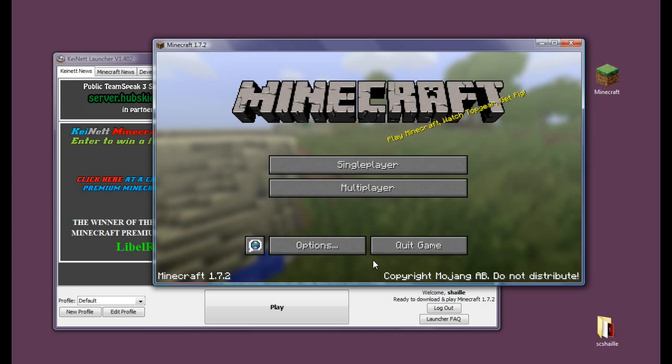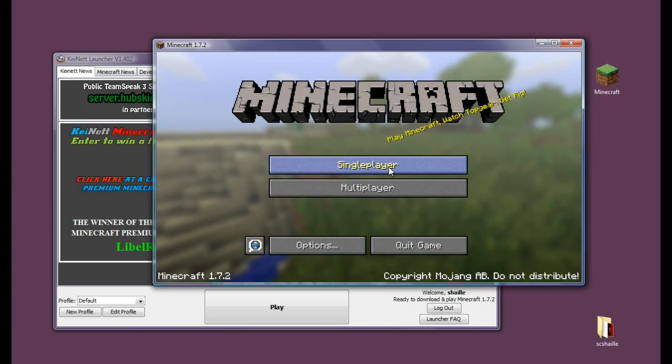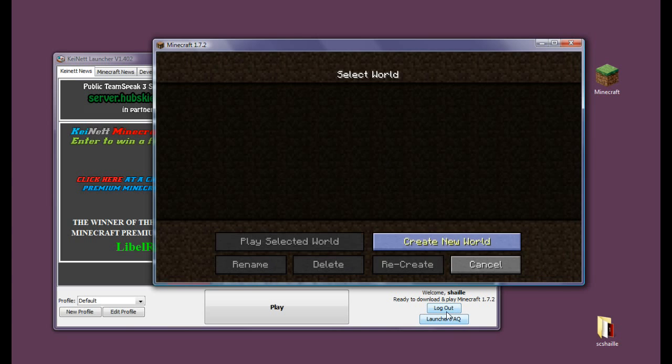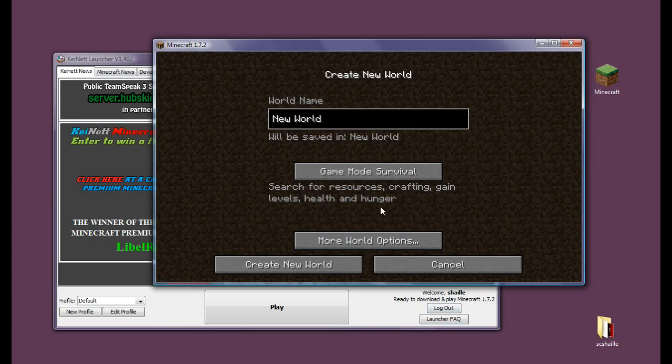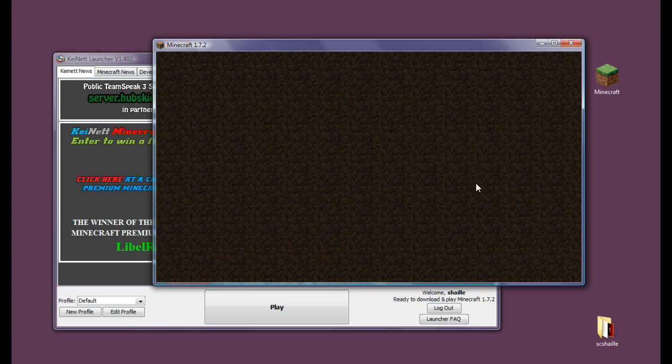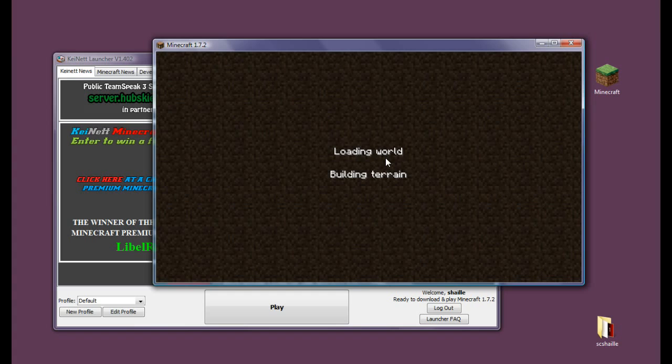Alright so now as you can see we're playing Minecraft. We can go into single player and create a new world, which also takes a lot of time if your computer is not the fastest one.